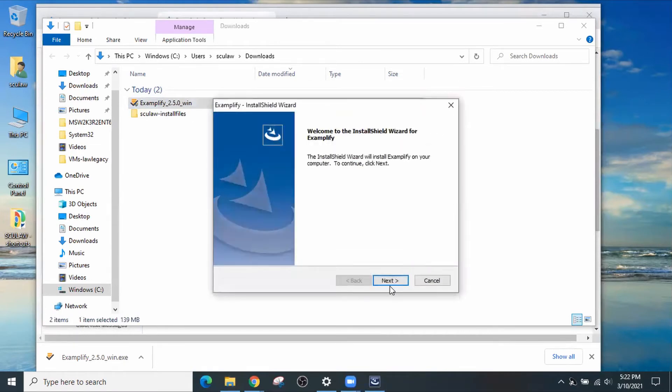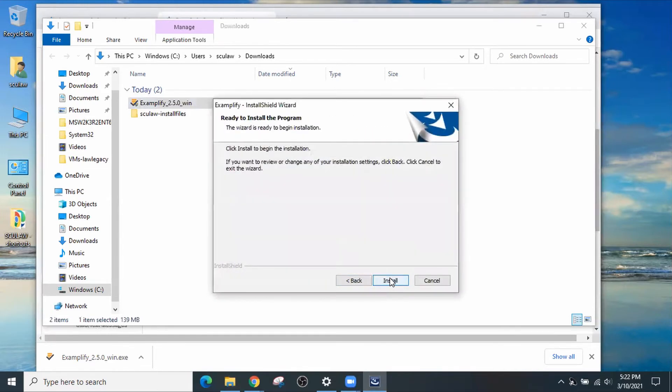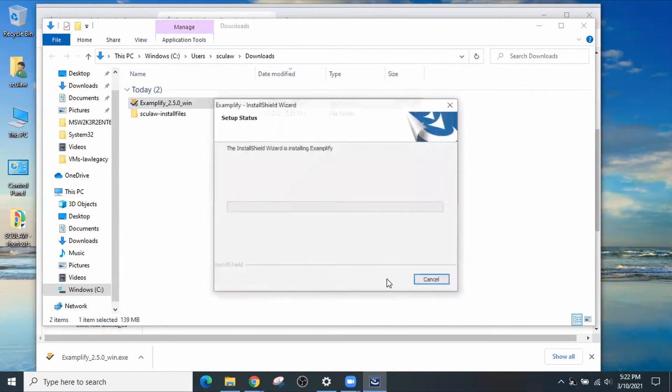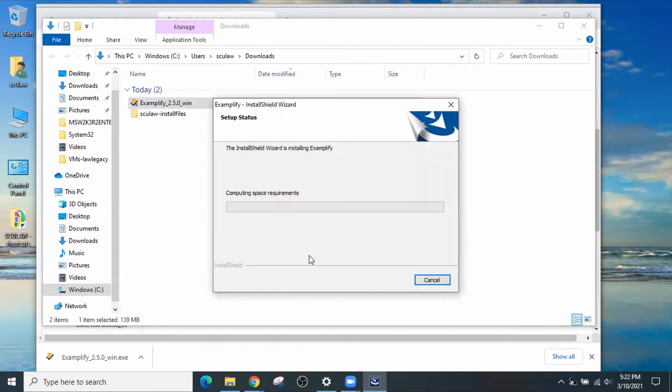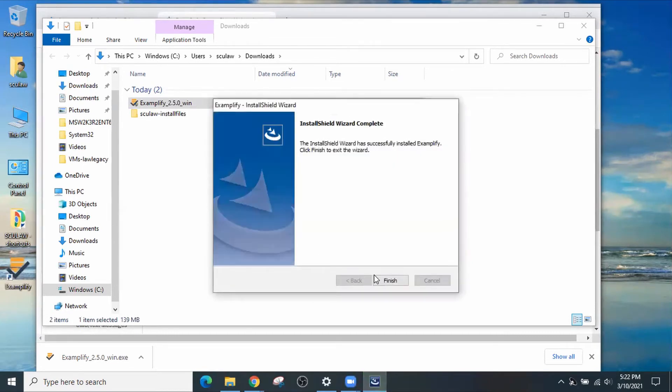Click Next. Accept the terms. Click Install. Click Finish.